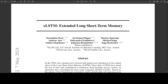Recurrent neural networks, or RNNs, had an issue called the vanishing gradient problem. This means that when data was processed over time through the neural network, the network's ability to learn and remember things faded away quickly. The solution was LSTM, or long short-term memory, which was introduced to fix this problem.